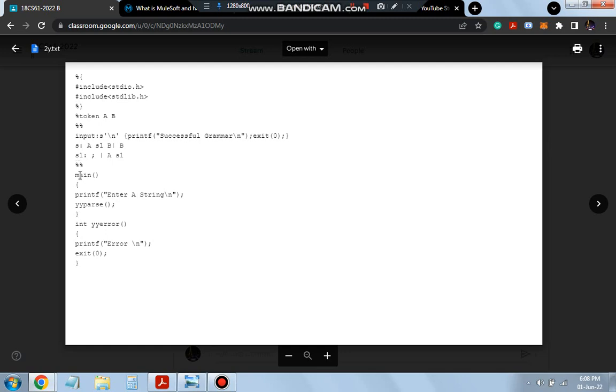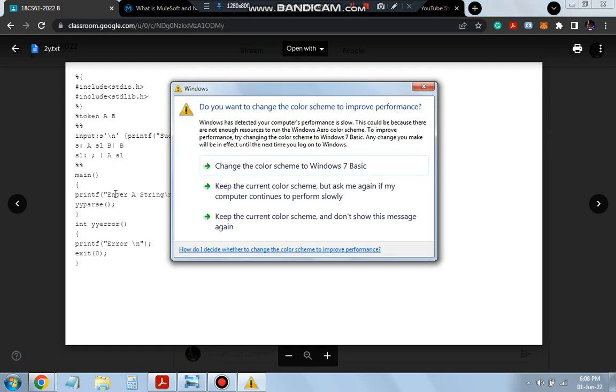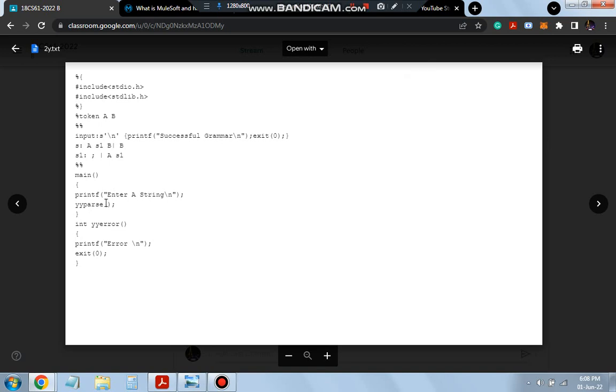And here we have the main function. Inside the main function, what we are doing is enter a string. So the string will be entered here. And since it's a YARC program, we will be writing yyparse instead of yylex. This is all what is there in the main program.